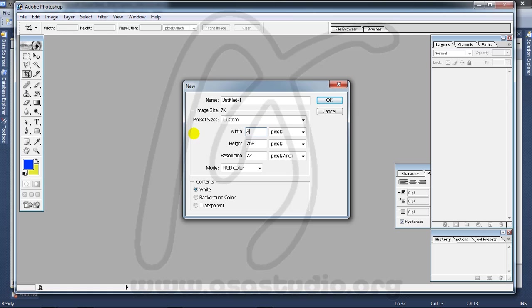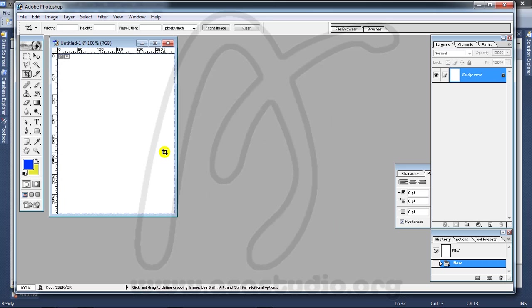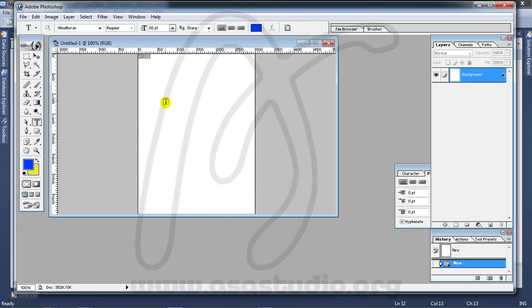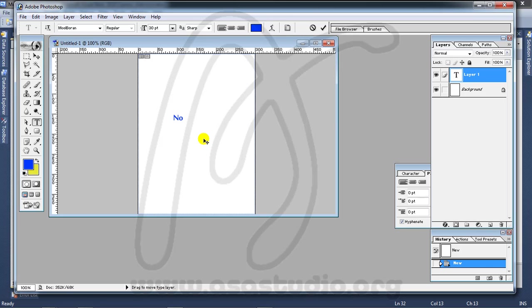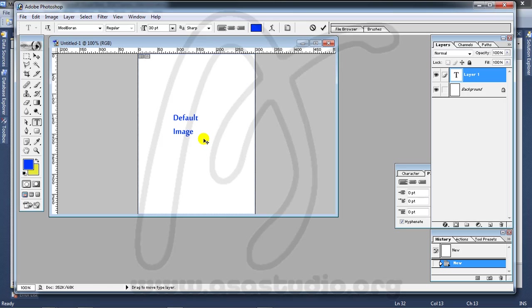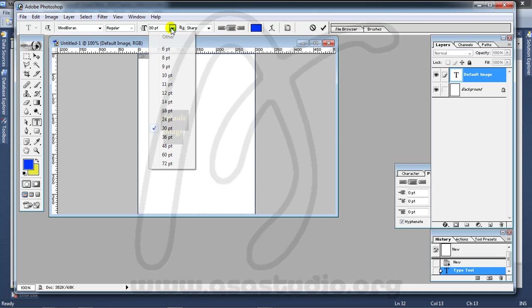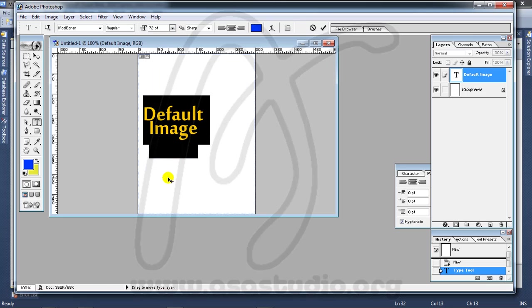Okay, 300 by maybe 400, like this. Maybe default image, like this. And okay, center. I need maybe a bigger.